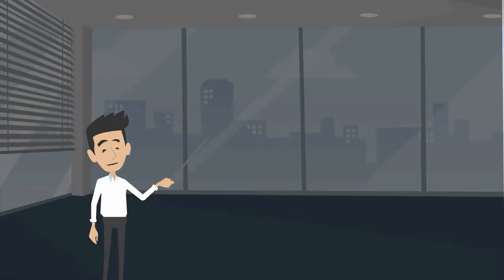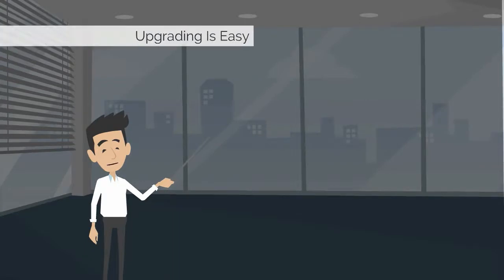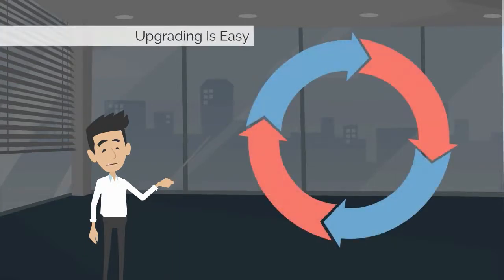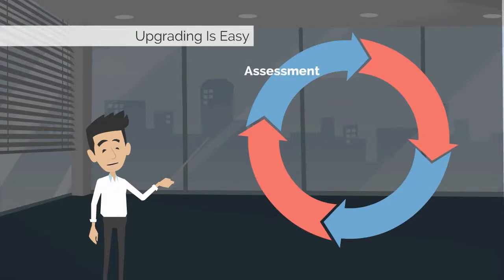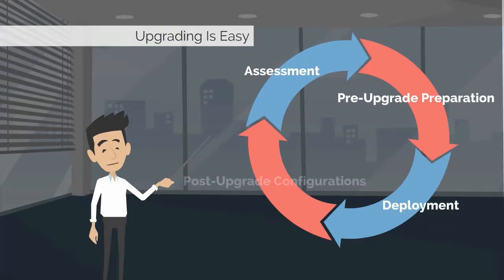Do you also love APM TeamCenter? Upgrading is easy. Just perform the following steps: evaluate the existing environment, prepare for the upgrade, deploy the upgrade, and perform various post-upgrade verification and configuration.